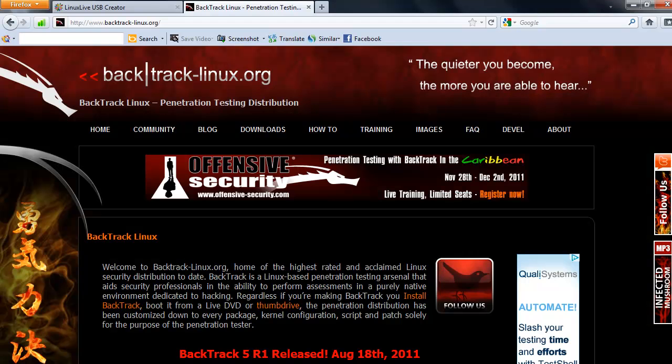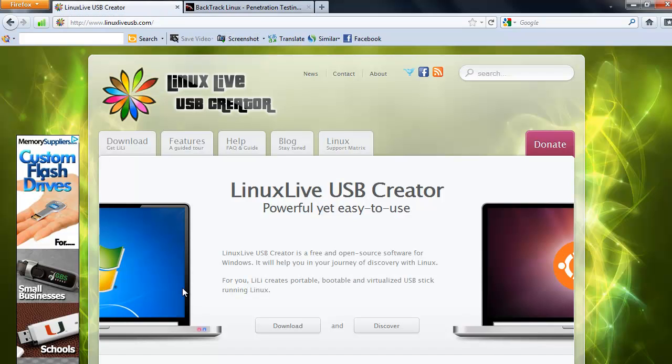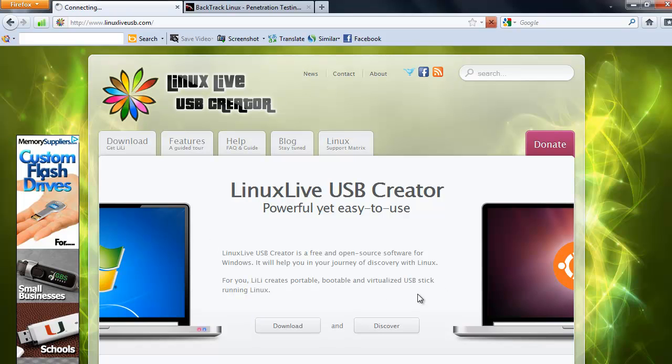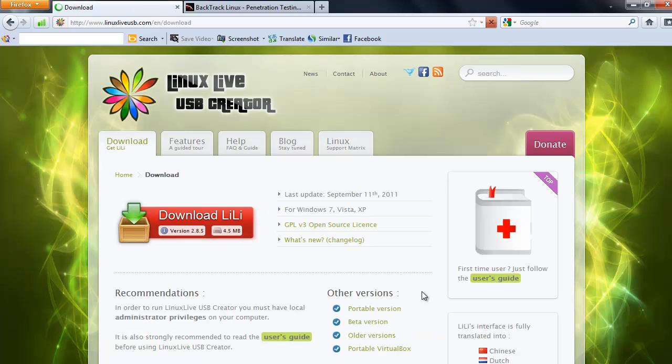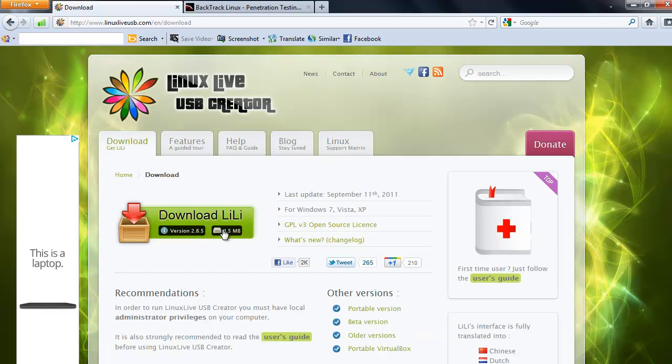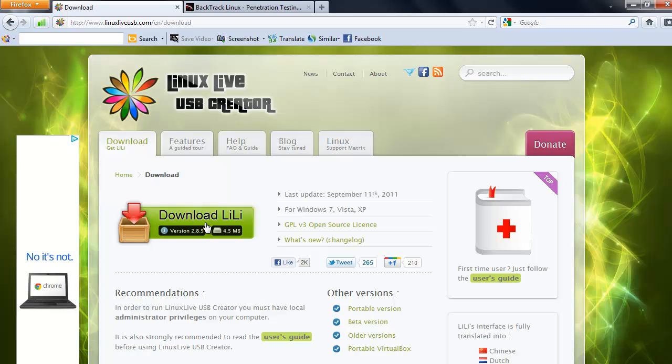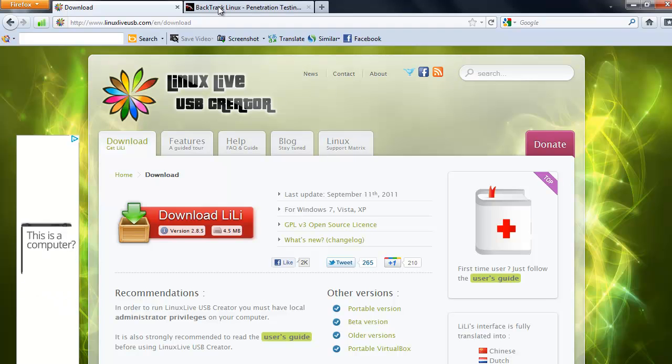Second thing, go to Linux Live USB Creator. Search on Google. Click on download. Click on download again, it's free. Once downloaded,